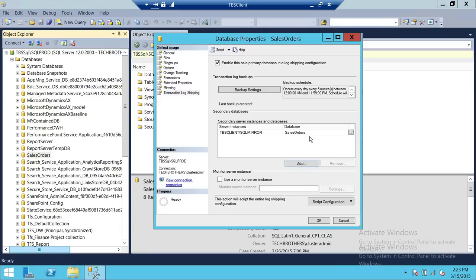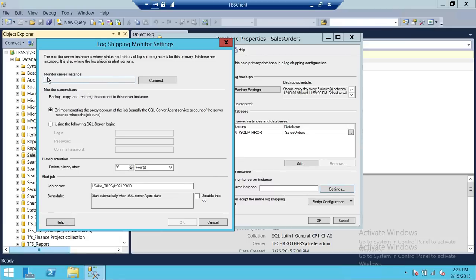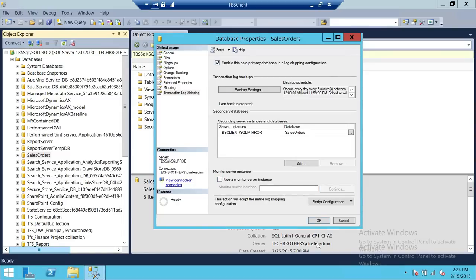The database is now configured for log shipping. For monitoring, my recommendation is don't use your primary or secondary server as your monitor server. Use a third SQL Server instance for the monitor server. You click here, configure the connection to the monitor server, and it creates a job that tracks whether restores fail. In a production environment it is recommended to set up a monitoring instance so you know where operations have failed. I'll cancel the monitor setup for now and click OK.